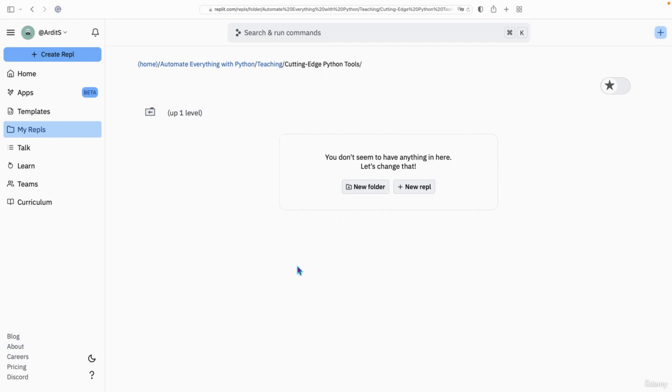In this short video, you will learn how to create and publish a website on the web. For this, you're going to need REPL. Of course, you can make the website in your local IDE, but to publish it, you need REPL.